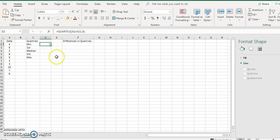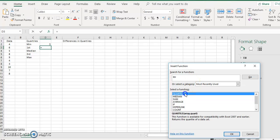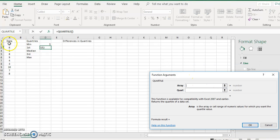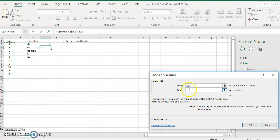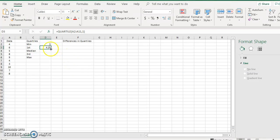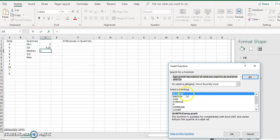Click the same thing for the first quartile: f(x), type in QUARTILE, select the function, and then for the array highlight the data again, enter 1 for the first quartile, and click OK. Then do the same thing for the next few quartiles.